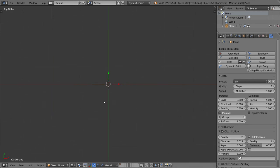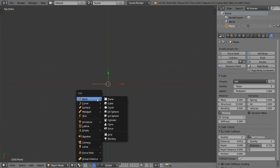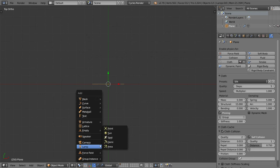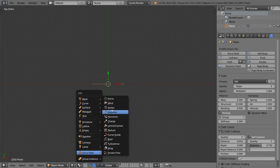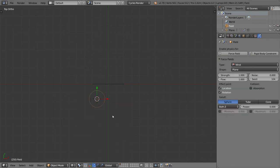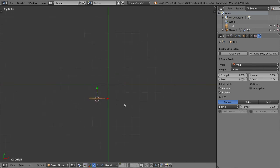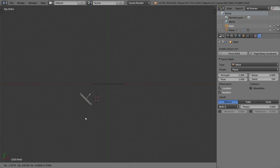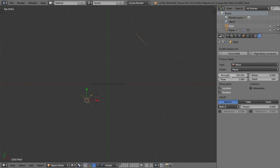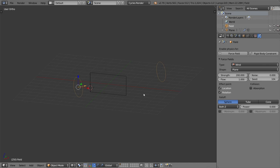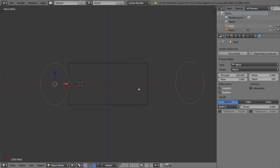We will add a wind which is force field here, and I will rotate to point to this direction. Again we can point from here and the strength maybe 200, starting from 200.